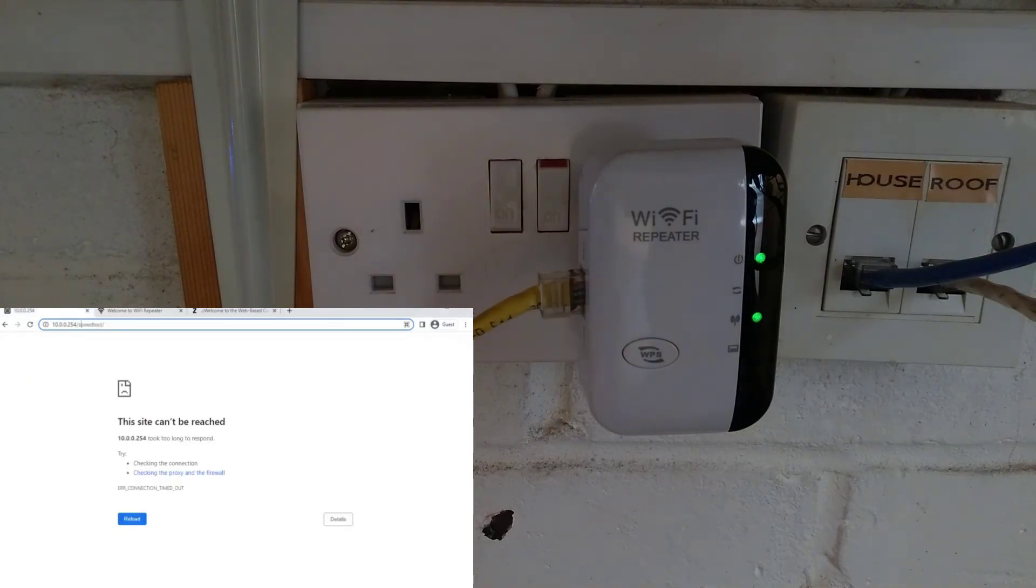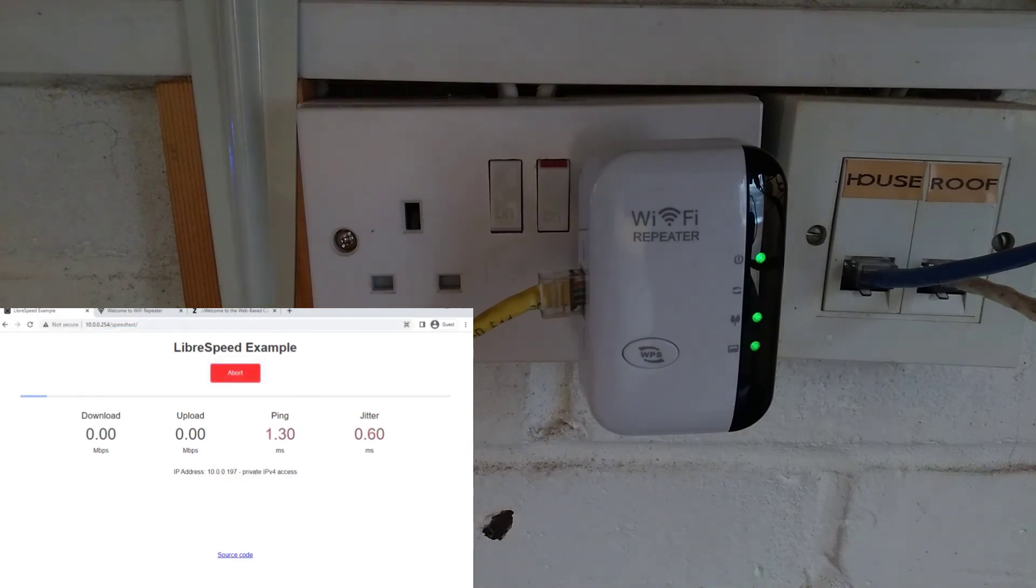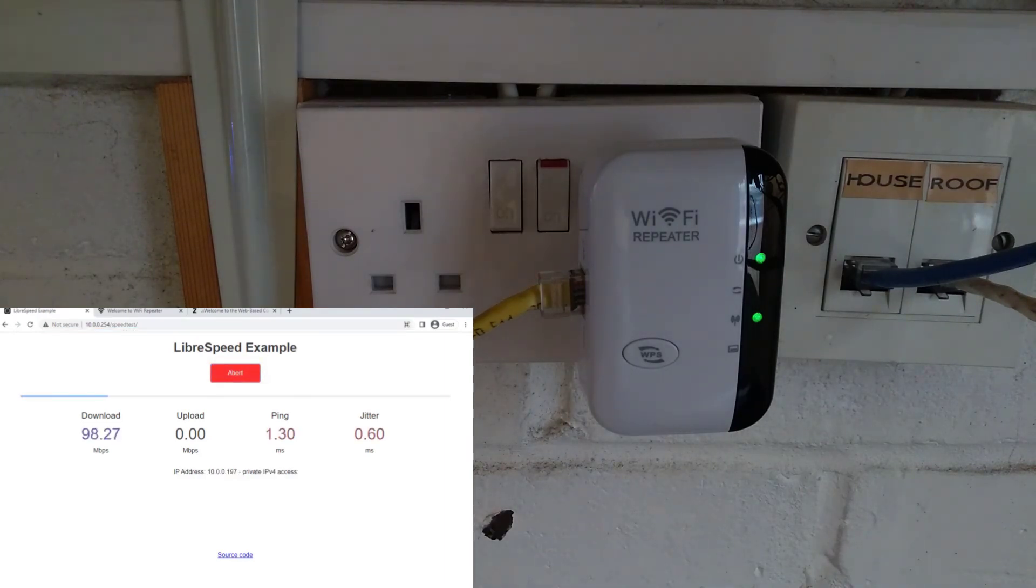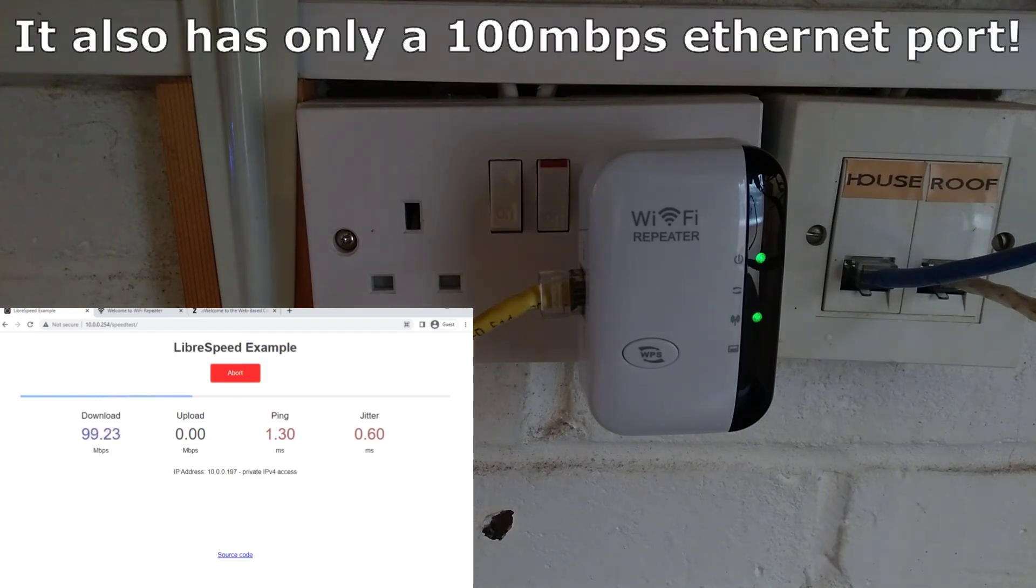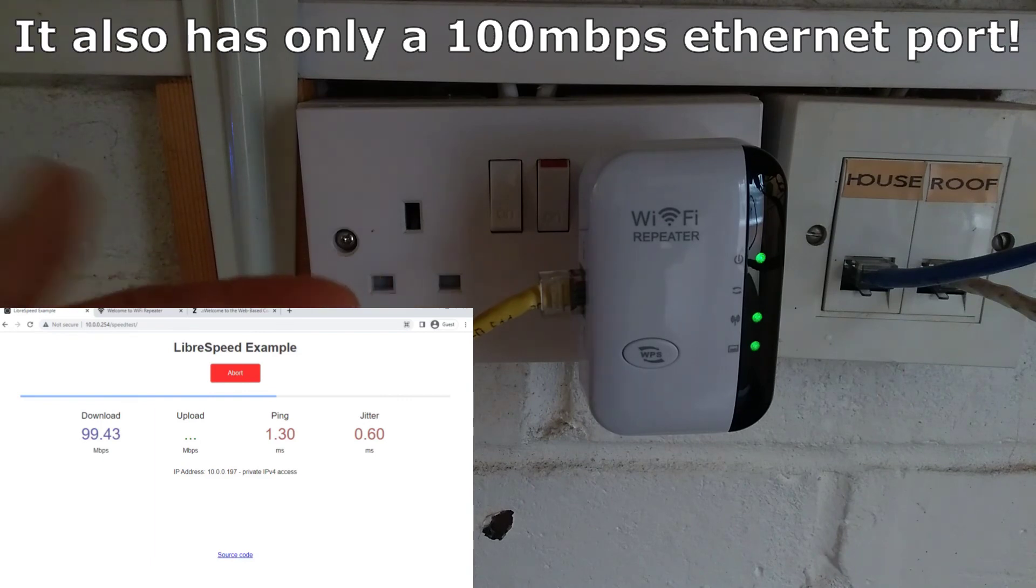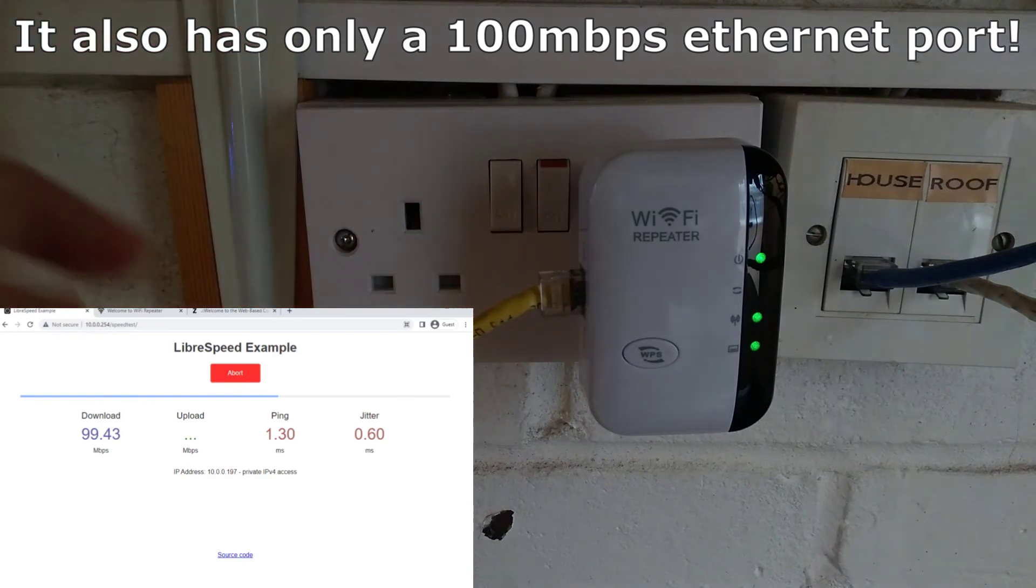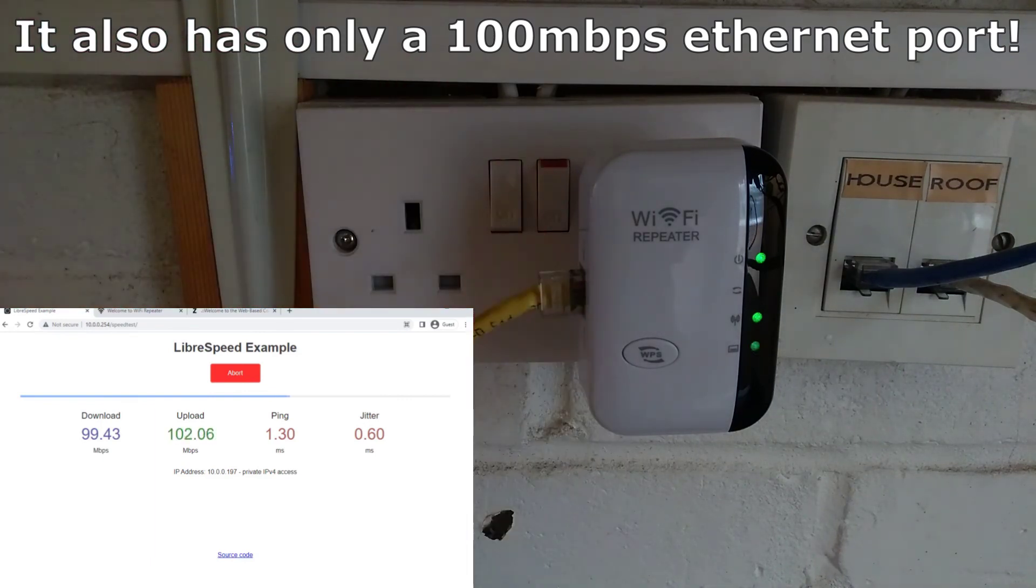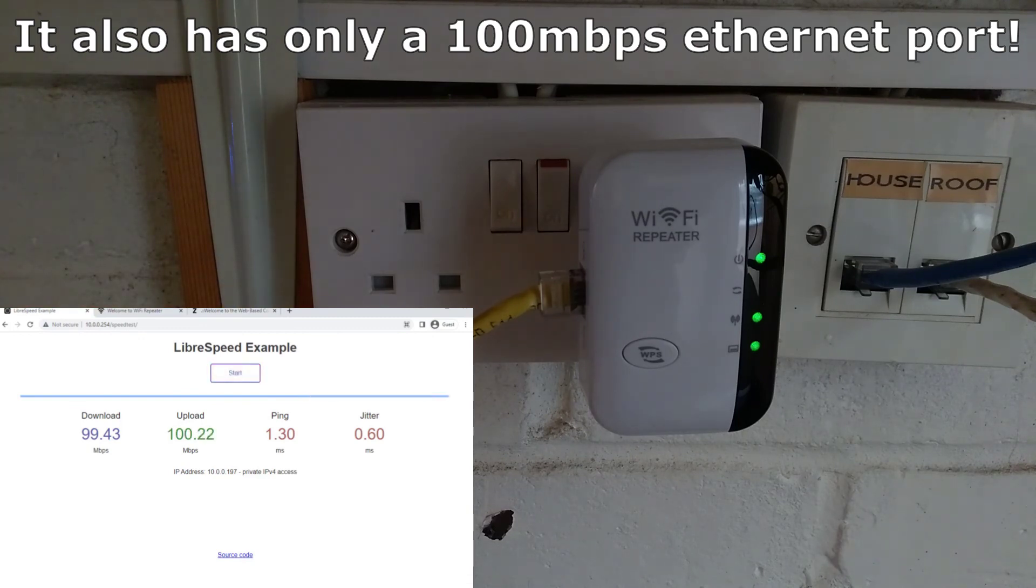So can I now run a speed test and what speed do I get? Let's see. I'm hoping 90 to 100 megabits per second. Wow, yeah that's pretty good. Okay, so while it is not the most modern technology, this Wi-Fi Tron wireless repeater is actually not too shabby for the specification and especially for the price that I paid for it on eBay.